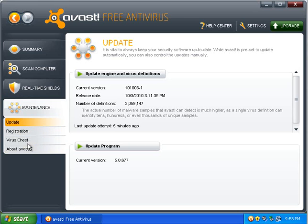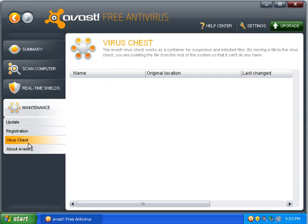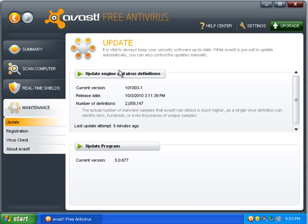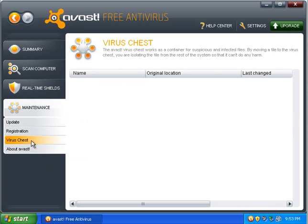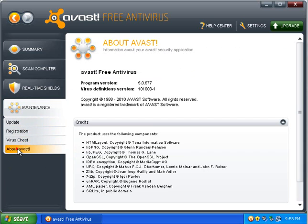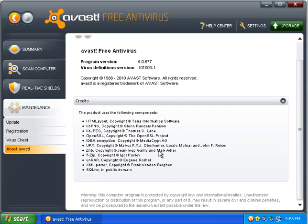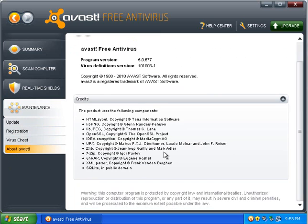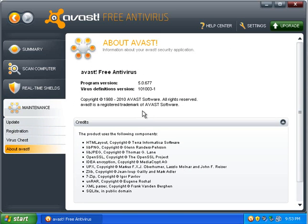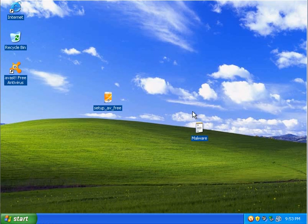And then you can go down to your virus chest, and you can also check the program updates in the virus definition versions. Mine released recently. I have nothing in the chest. And then you can see about Avast. And you can see what their credits are and everything. So, it looks like we're all set there.